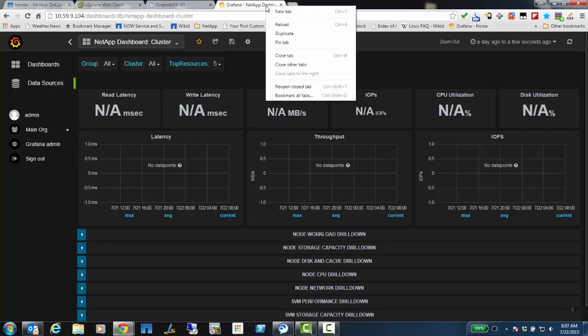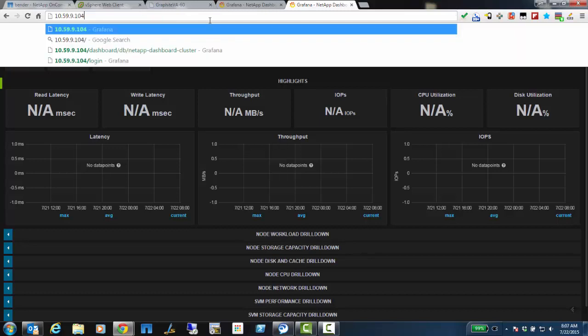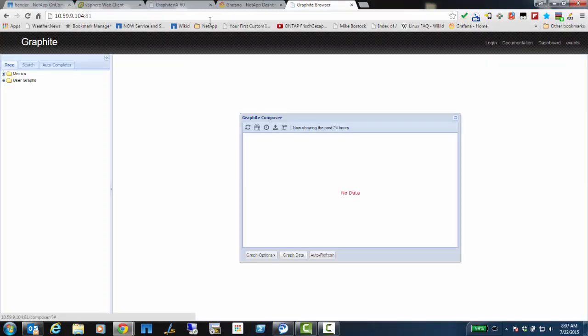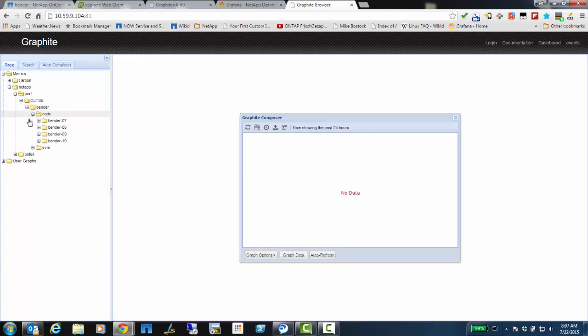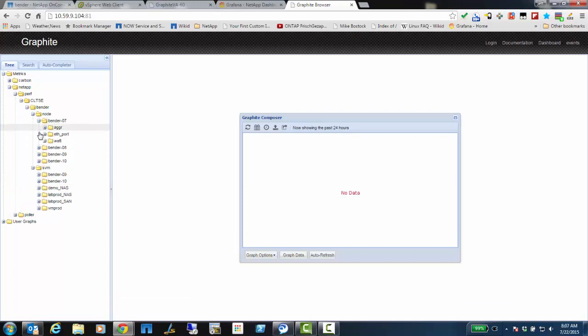The way I can verify this is if I go into the Graphite interface, which is on the same virtual appliance, but I go to port 81 instead of the default port of 80. And here I can see the Graphite interface. I'm going to expand this. So I do see that I have some data under NetApp, Perf, CLTSE. There's my cluster bender. It's got all four nodes.